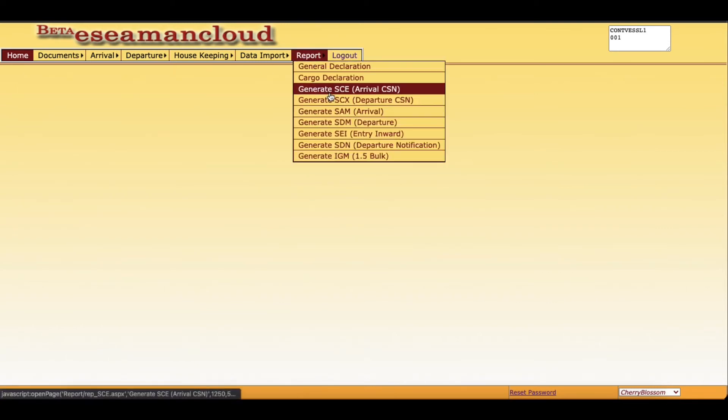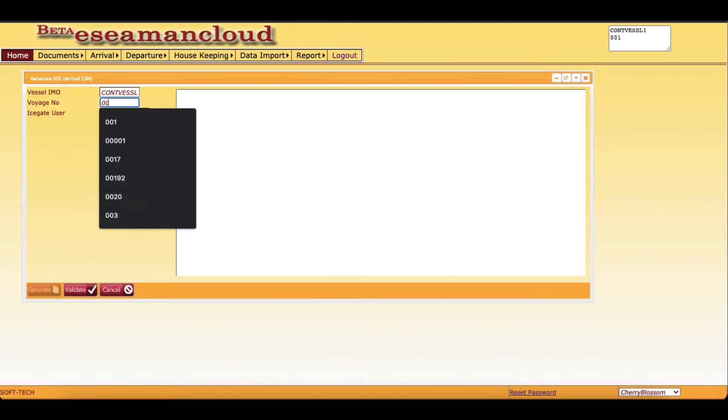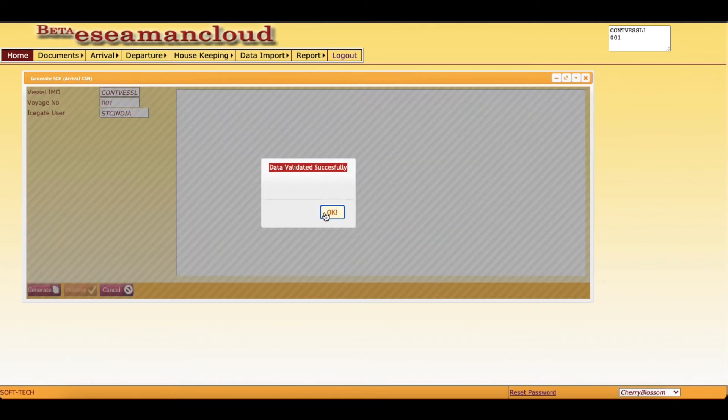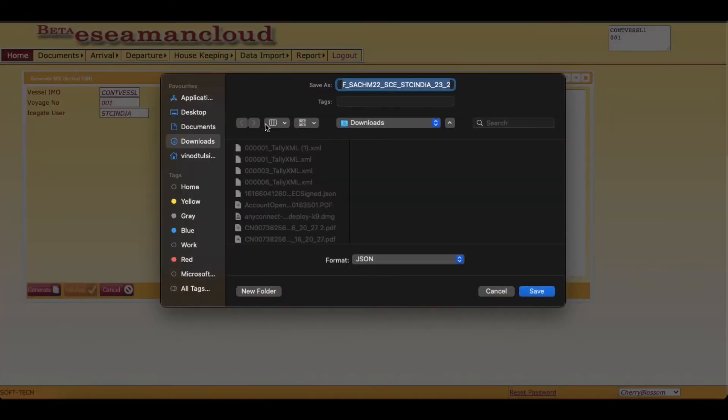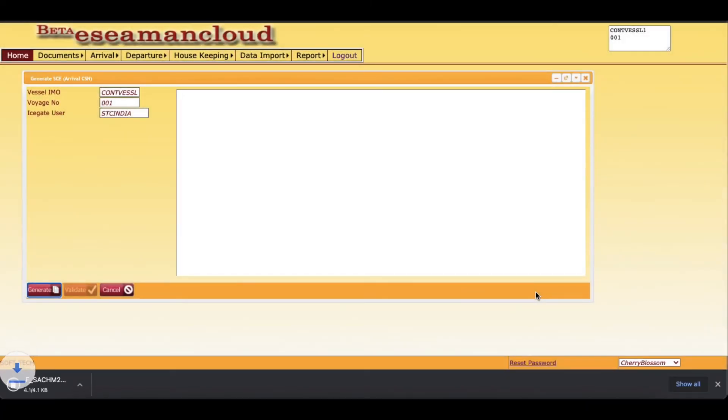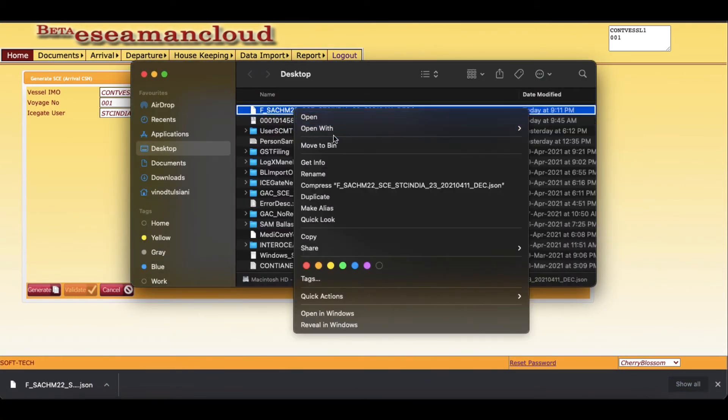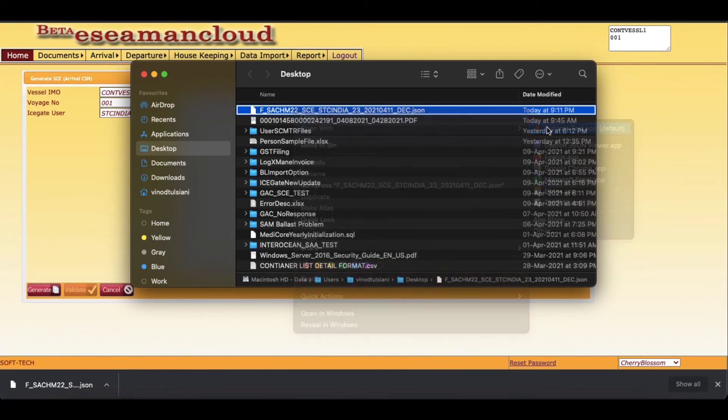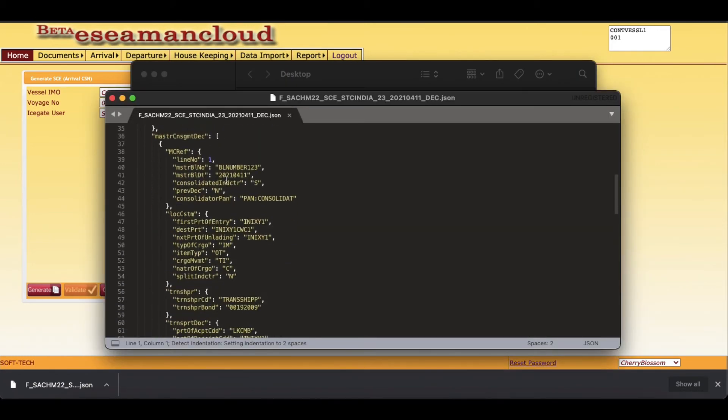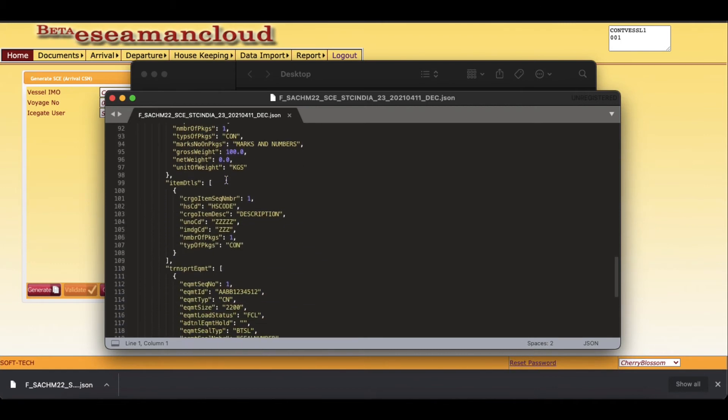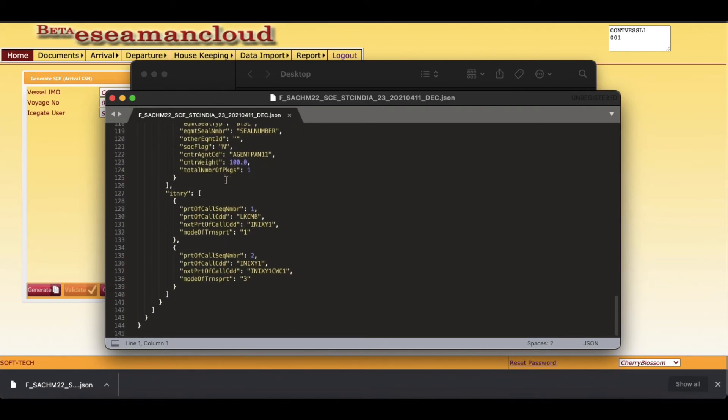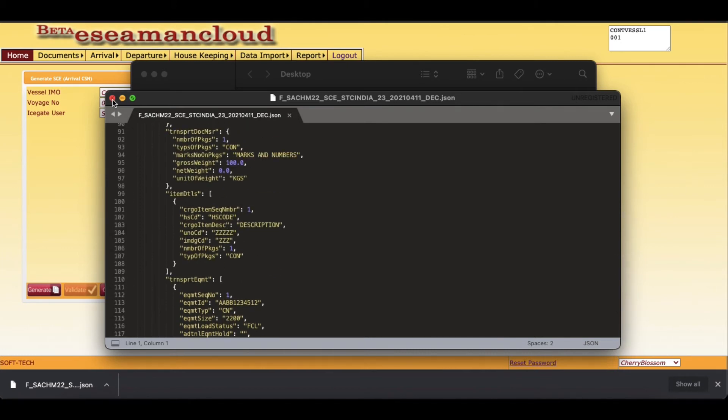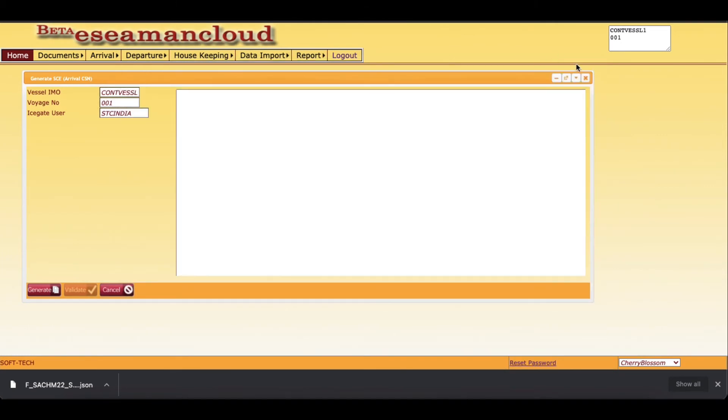These are the only entries. Now we will generate the CSN file. The CSN file is for shipping agents. Data is validated. Now generate and click on generate. Save it and save it on desktop. I will just open this file and show you what kind of data is in the file. Just opening in any text editor. Now these are the data which are part of CSN. This is SCE, that is CSN for entry, and this is for arrival.